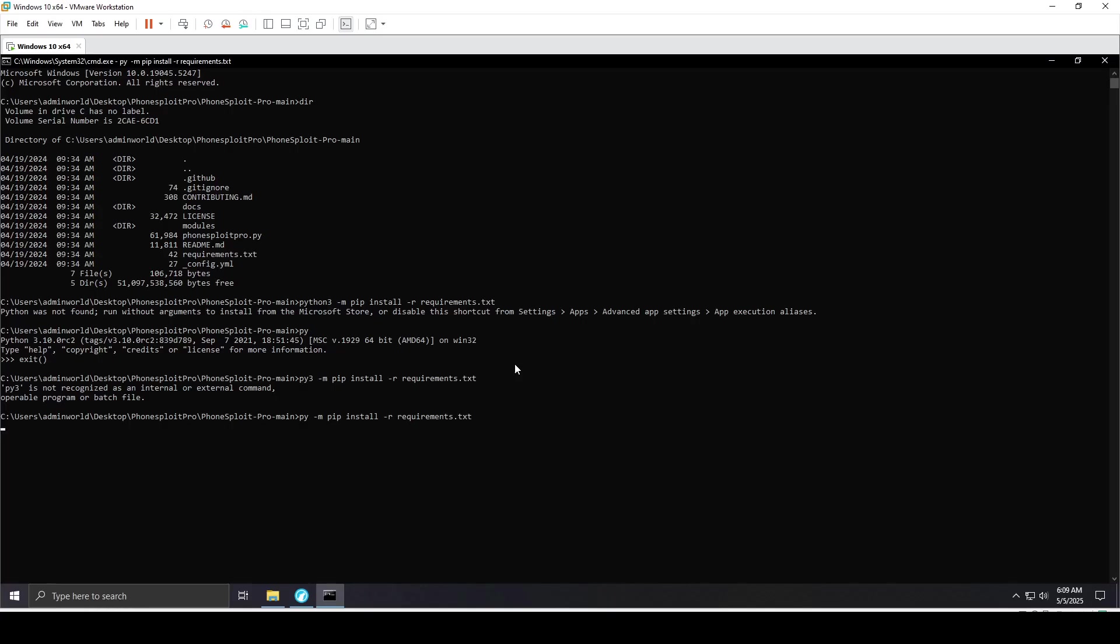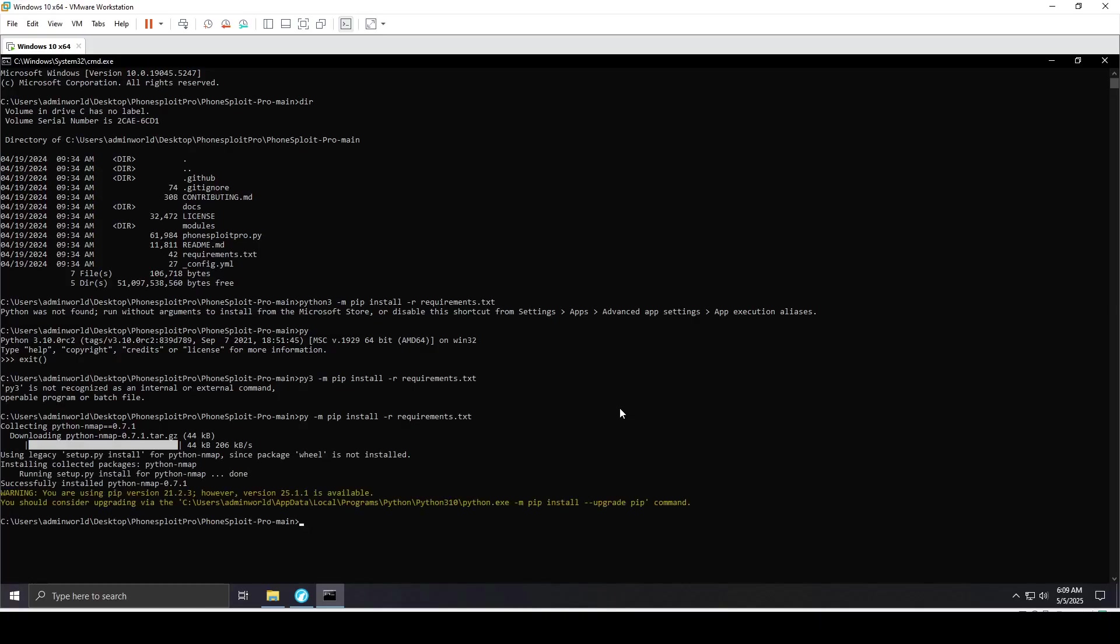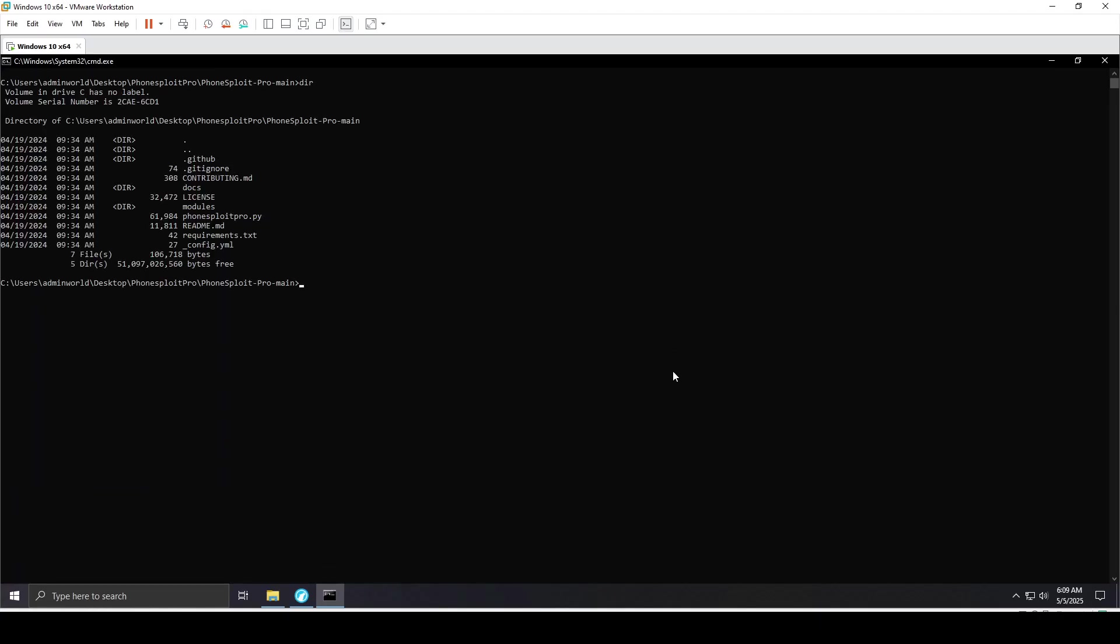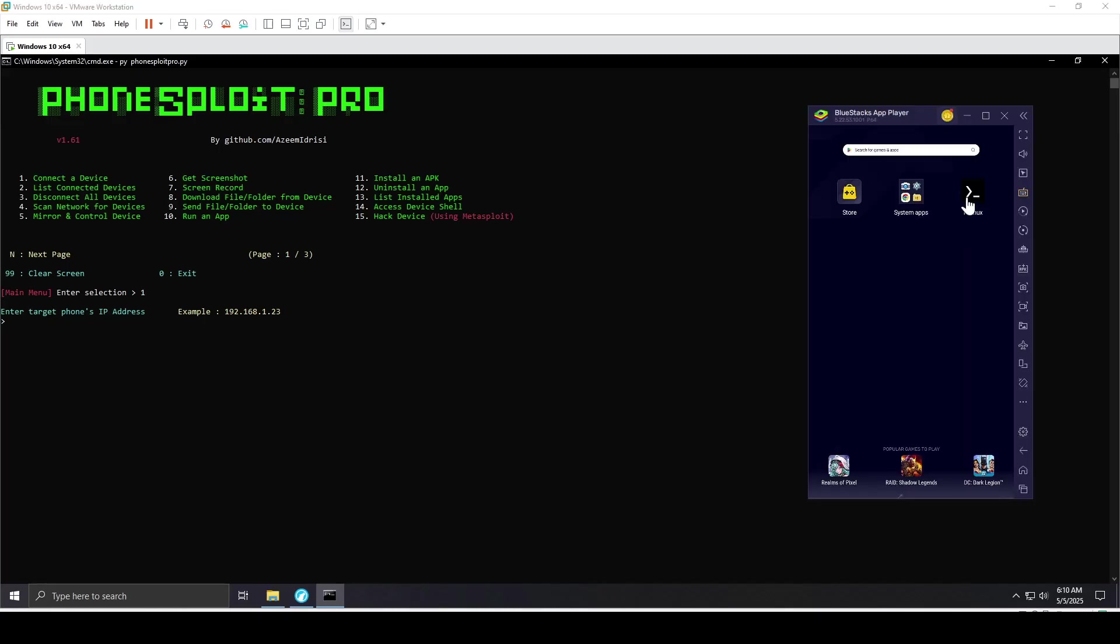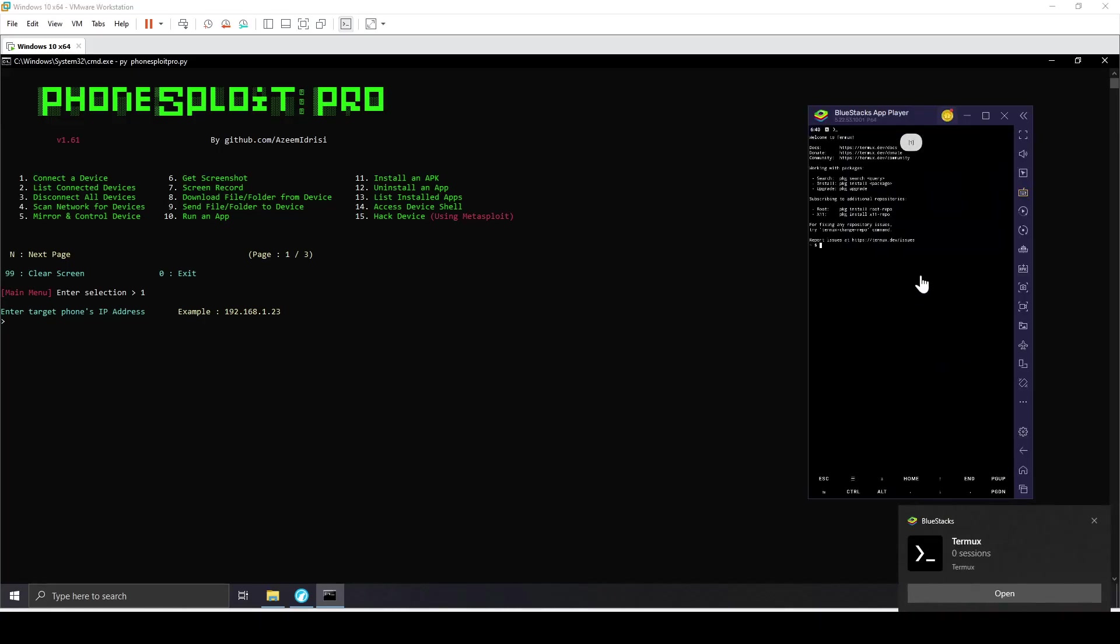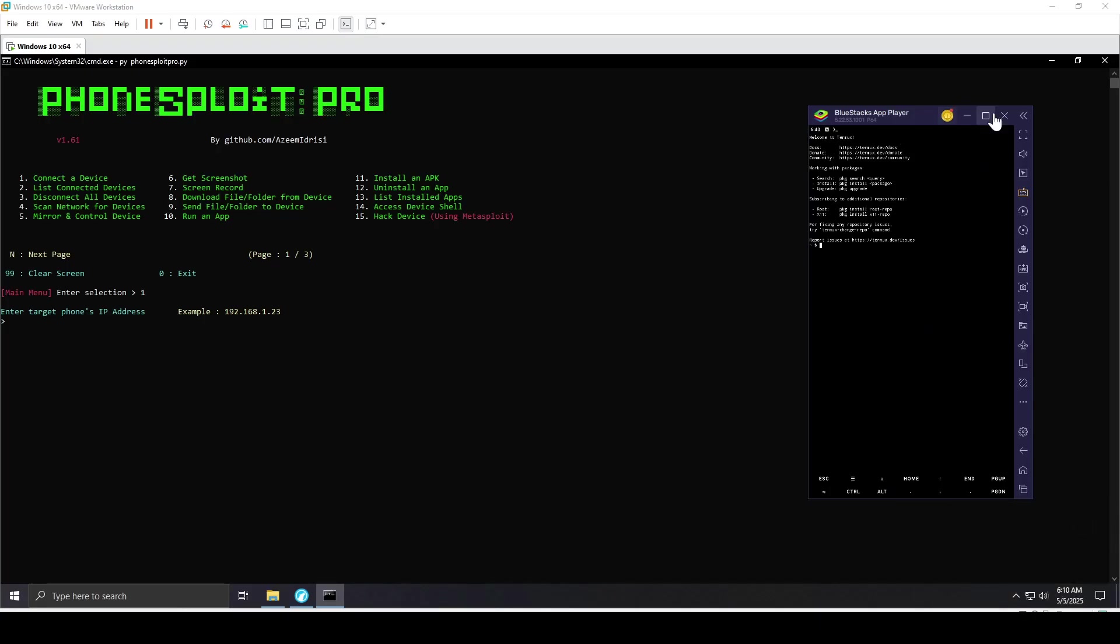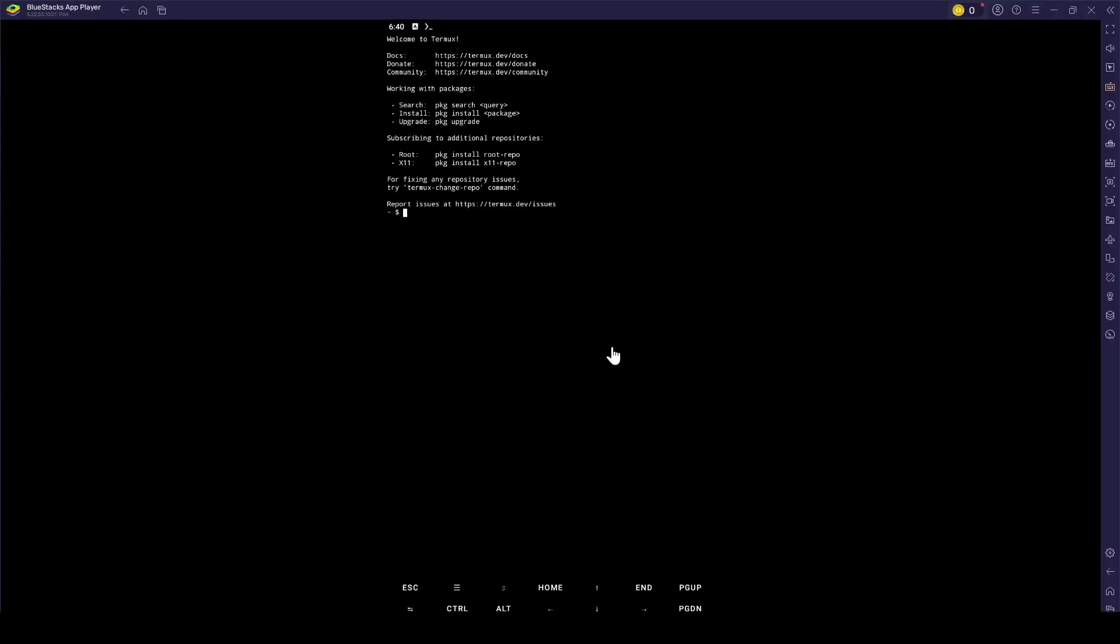Now that I have everything working correctly, it's installing the requirements. That's done, I'll clear the screen. When I list the directory, we'll run PhoneSploit Pro with Python. We are now into PhoneSploit Pro. When I type number one, I can connect to the device with its IP. I'll forward my ADB ports using Termux.